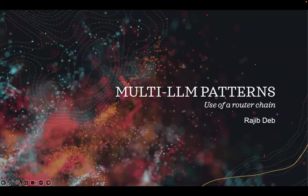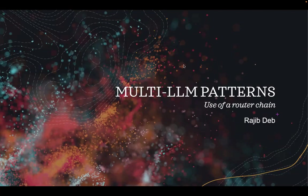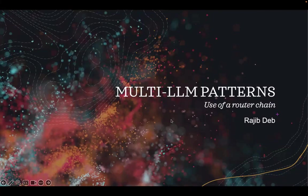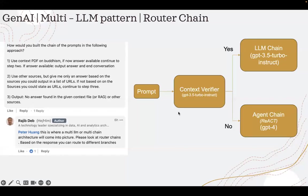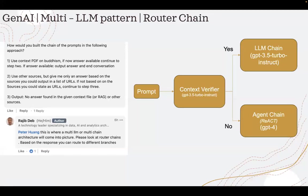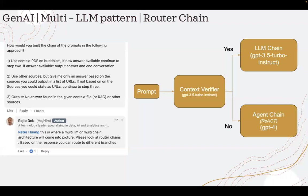In this recording, I am going to talk about router chain, which is one of the multi-LLM patterns. I want to talk about router chain in the context of a problem statement. One of my LinkedIn friends posed this problem statement.